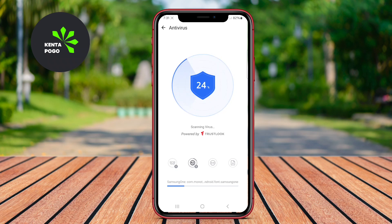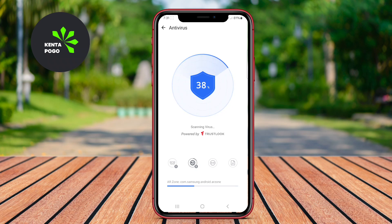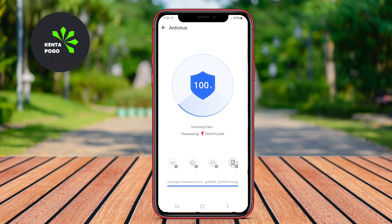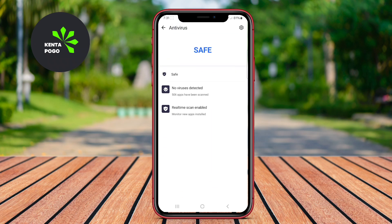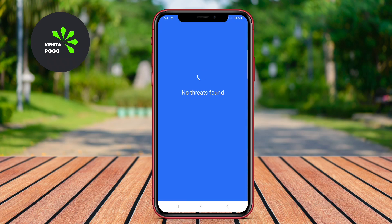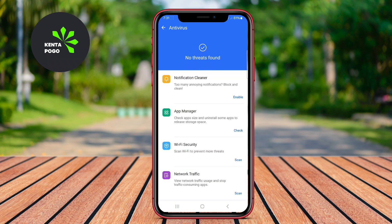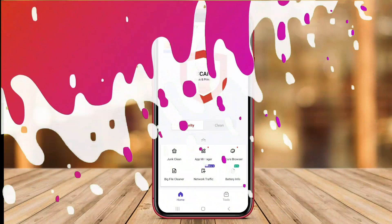The app's user-friendly interface makes it easy for users to navigate and utilize various features. Additionally, Aura Storage Manager Antivirus includes scheduled scanning options, which allow users to automatically check their devices for malware at regular intervals, enhancing overall security.